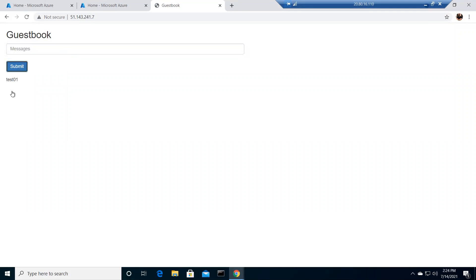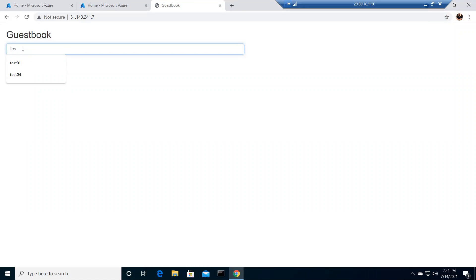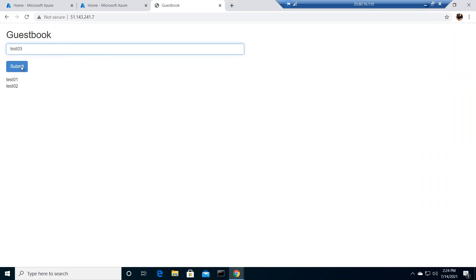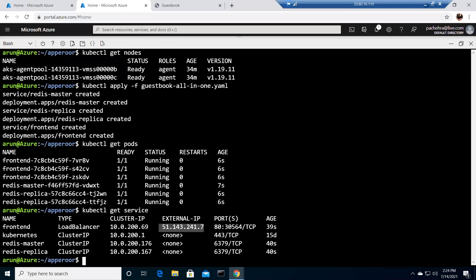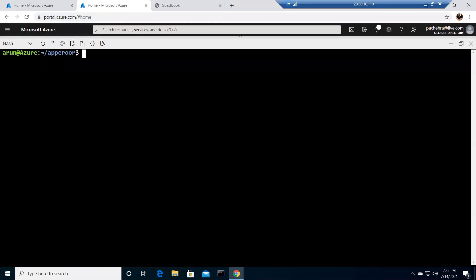This is a very simple application — if you type anything here, for example test01 and submit, it starts appearing. Test02, test03 — you can see them because they are coming from the database. If I refresh, it is still there. Now let me go back to my AKS cluster and clear this out.